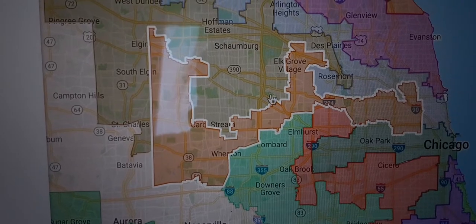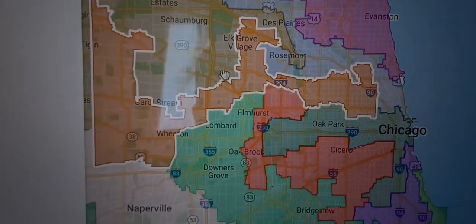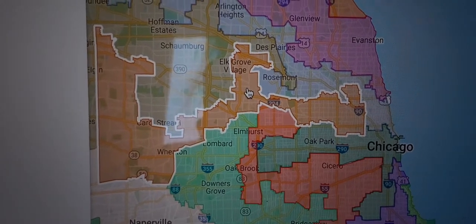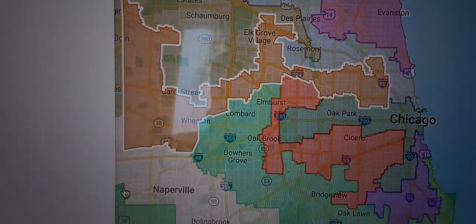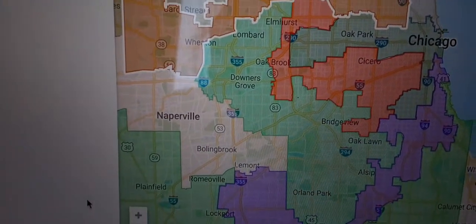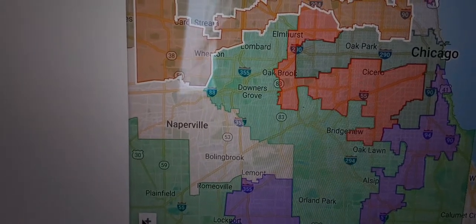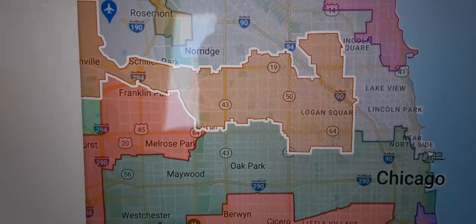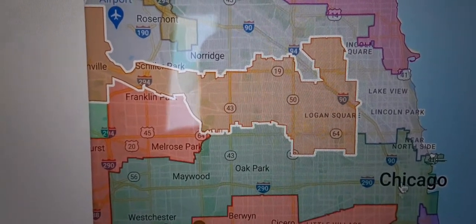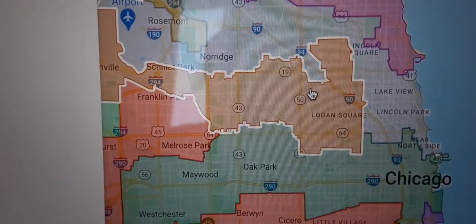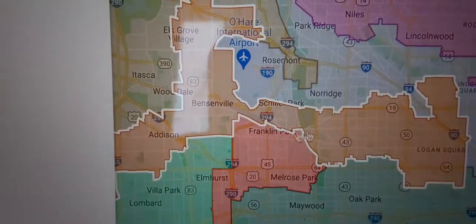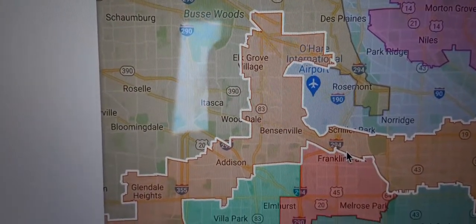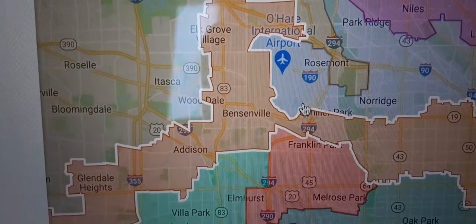You can see the boundary line there just to the east of where it says Elgin and South Elgin. Then it goes around and covers a lot of the land to the west of O'Hare. Zoom in a little bit to see the municipalities — that shows the part in Logan Square.